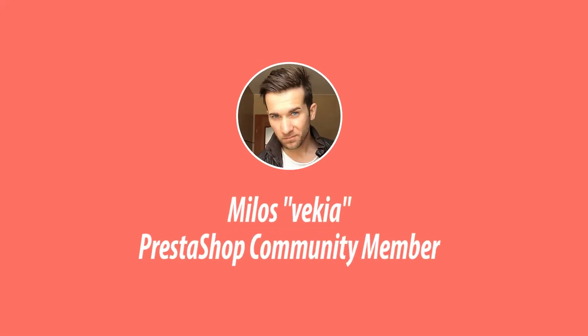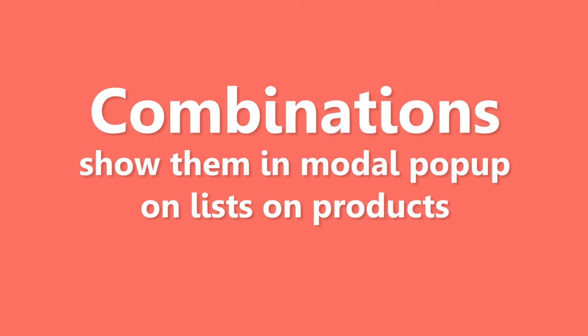Hey, what's up everybody. This is Milos, and in this video I want to show a new feature in product list.